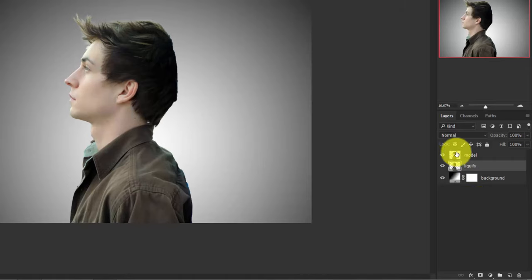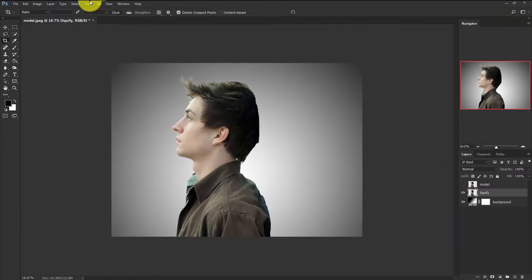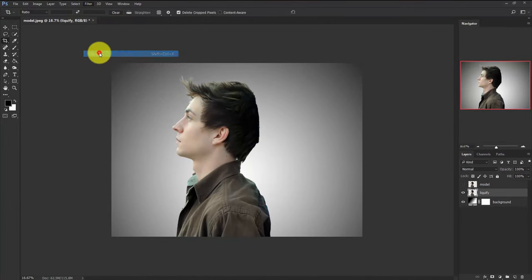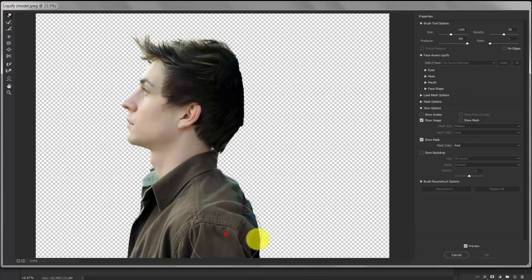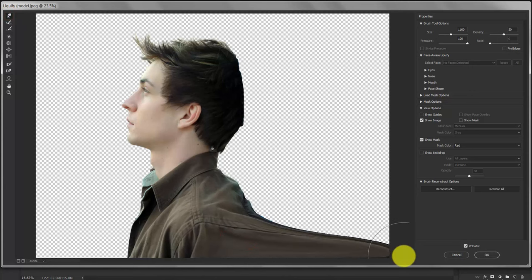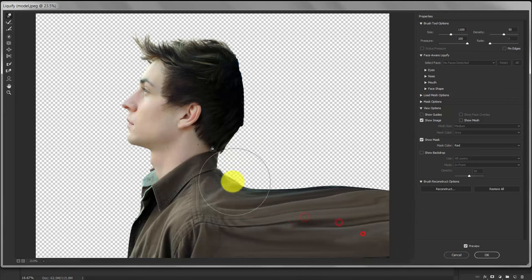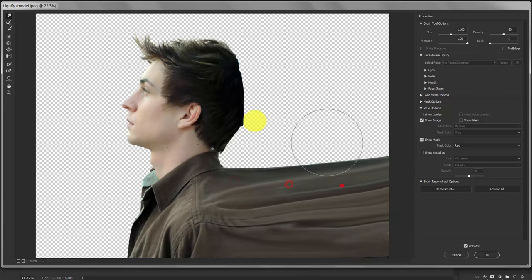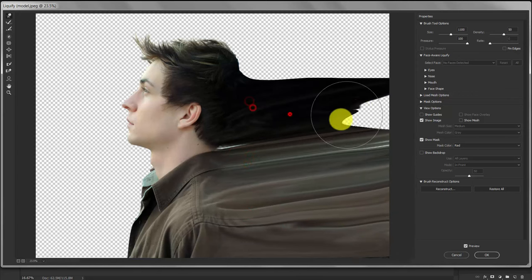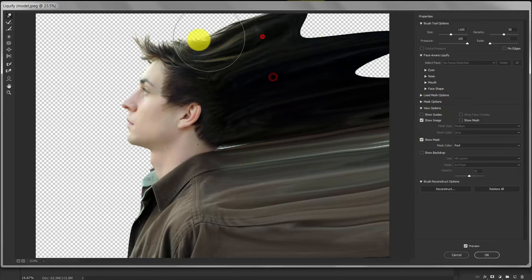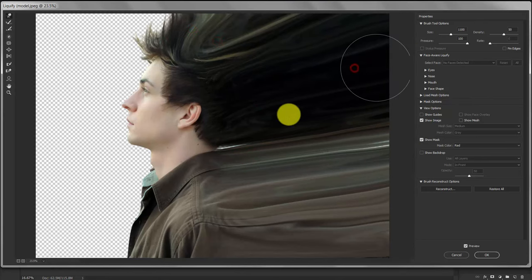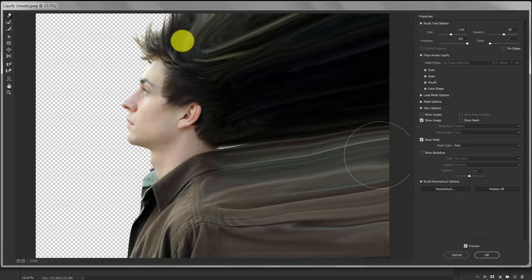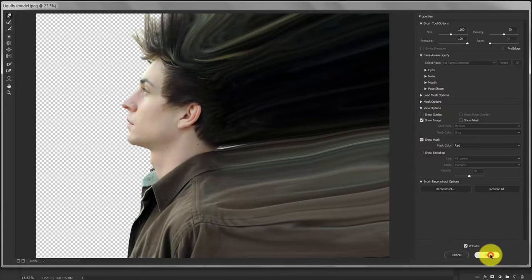Now hide the model layer for now and activate the liquify layer and go to filter, liquify. Select this brush, forward warp tool, and warp the model like this. Once you have done, click OK.